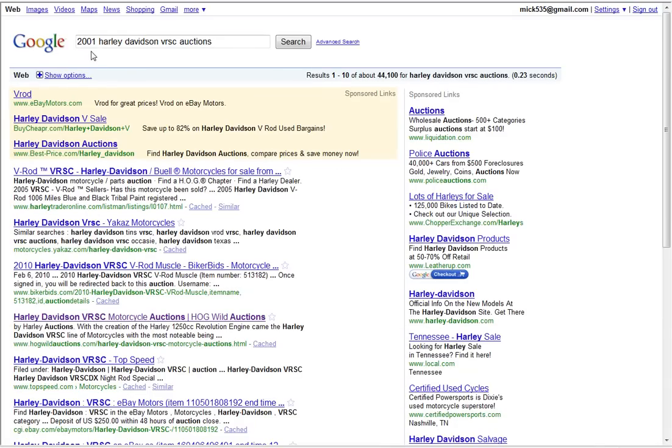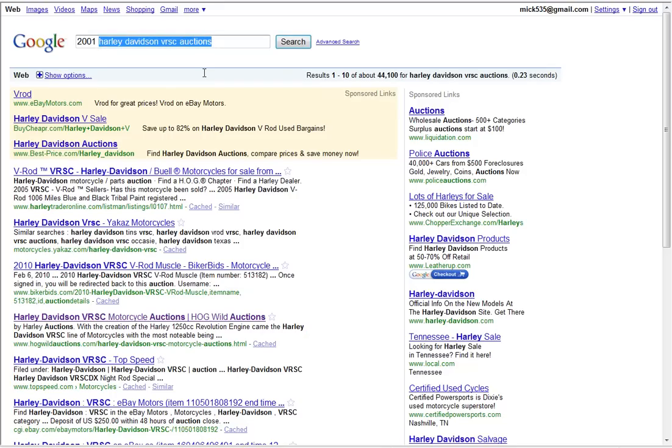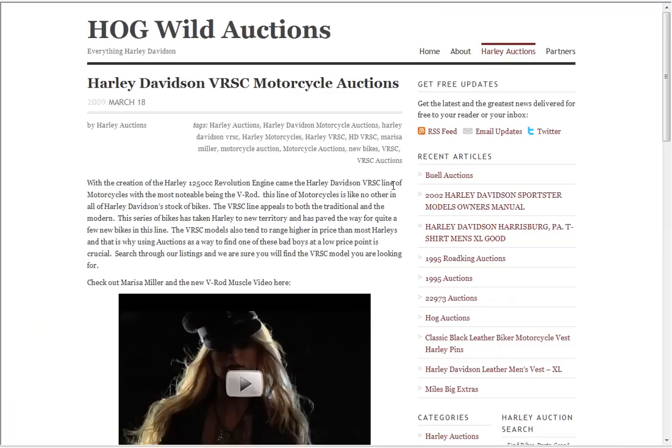I did a search on just Harley Davidson VRSC auctions. Well what came up is my website here. Harley Davidson VRSC motorcycle auctions at hogwildauctions.com. Well what do I get?